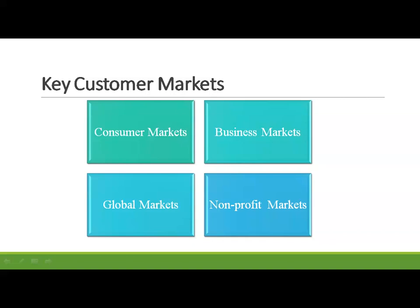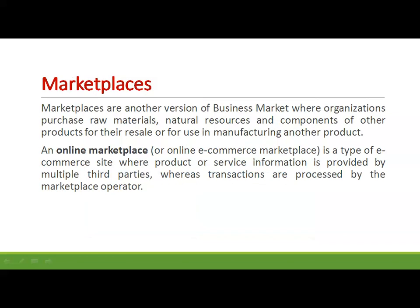Lastly, non-profit and government markets: companies selling to non-profit organizations with limited purchasing power — such as temples, churches, universities, charitable organizations, and government agencies — need to price carefully, as lowering selling prices affects the features and quality the seller can build into the offerings. Much government purchasing calls for bids, and buyers often focus on practical solutions and favor the lowest bid in the absence of other external factors.